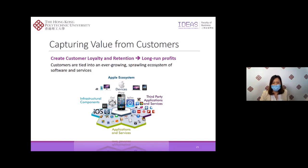So that is my sharing about marketing. I hope you enjoy my online lecture.